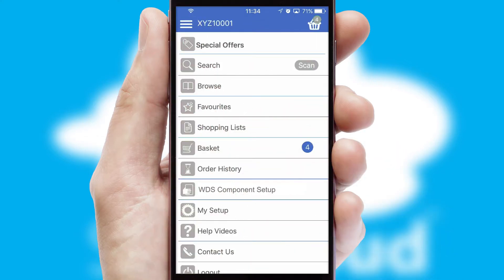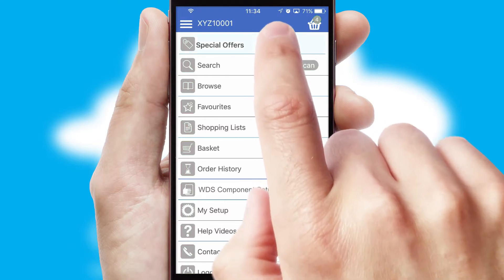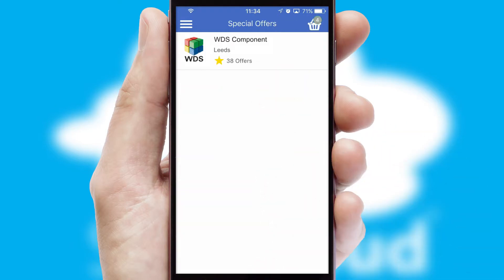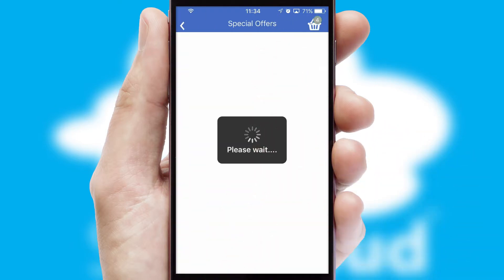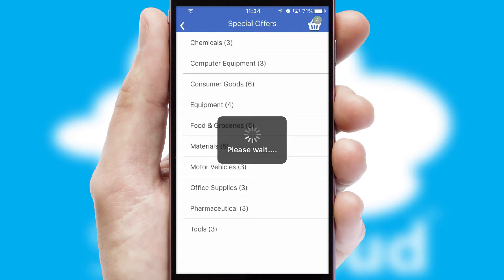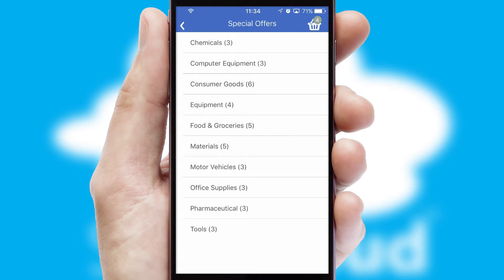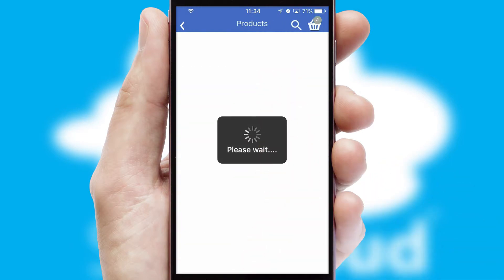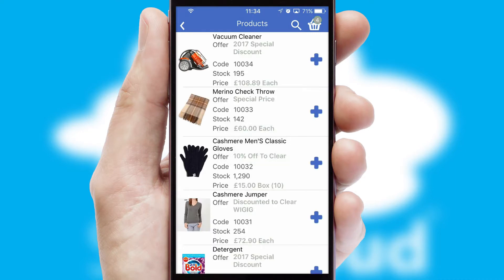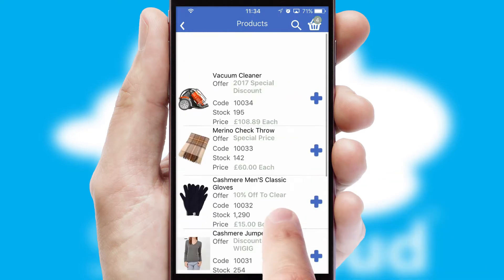Creating customized special offers is another feature of the application, which can be set up and tailored for individual customers. SwiftCloud has some very powerful promotional features, such as multi-buy and price promotions.